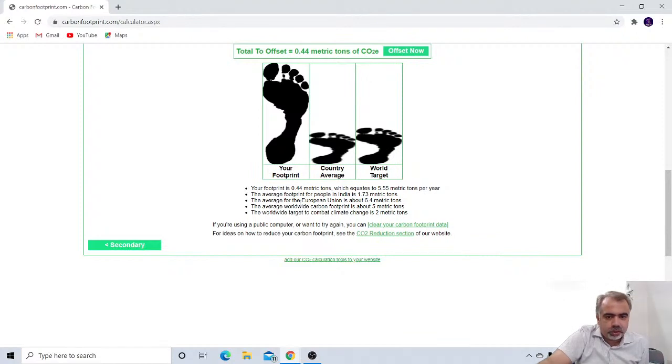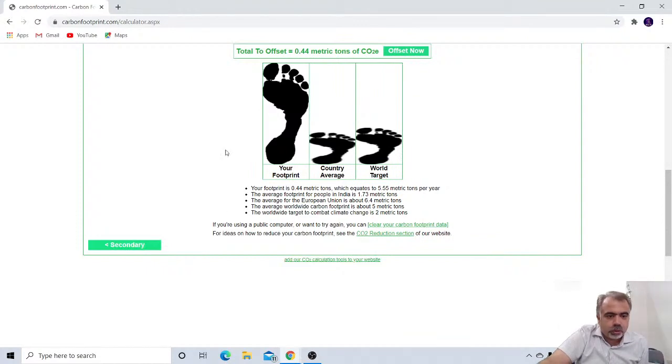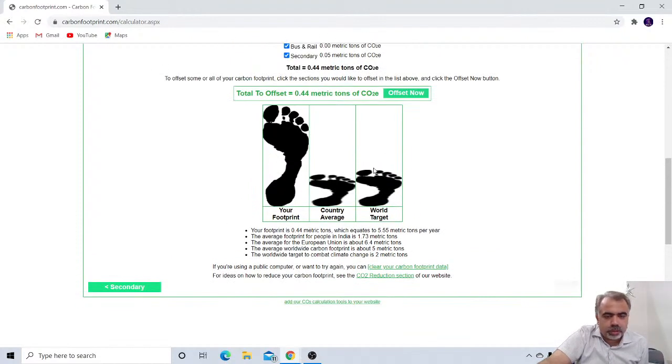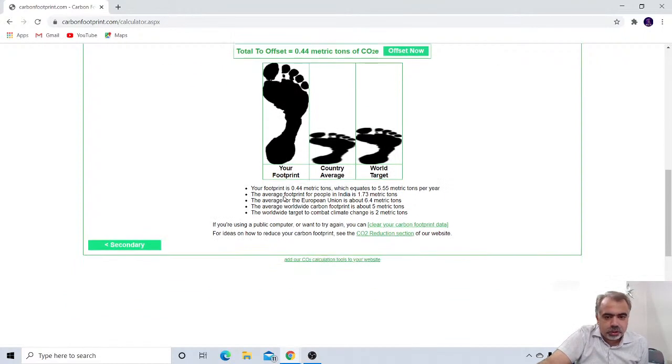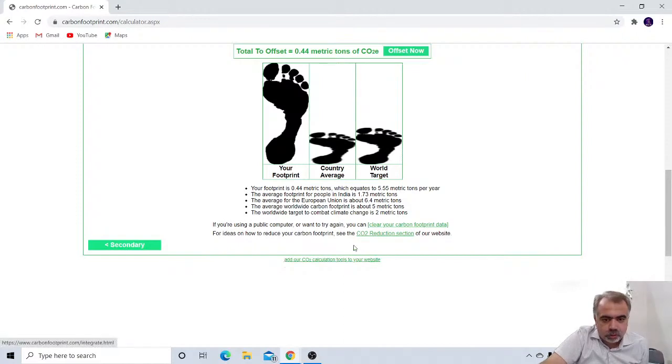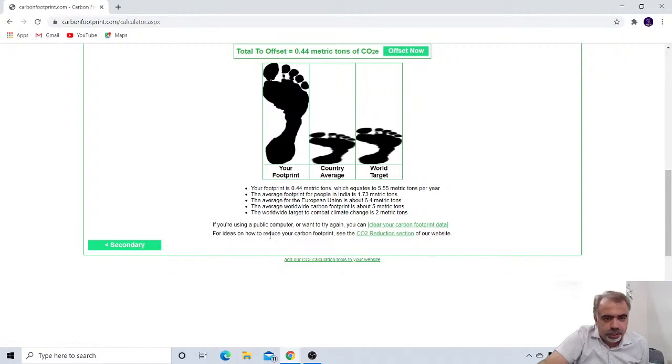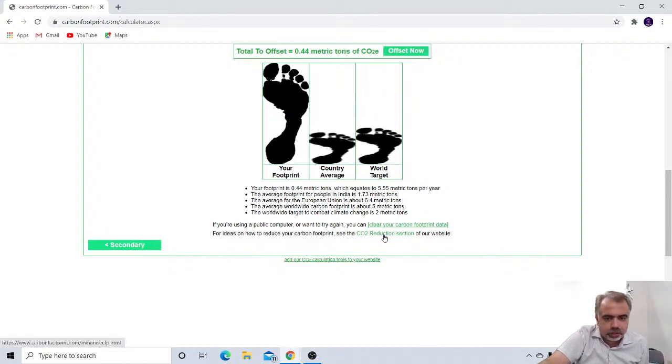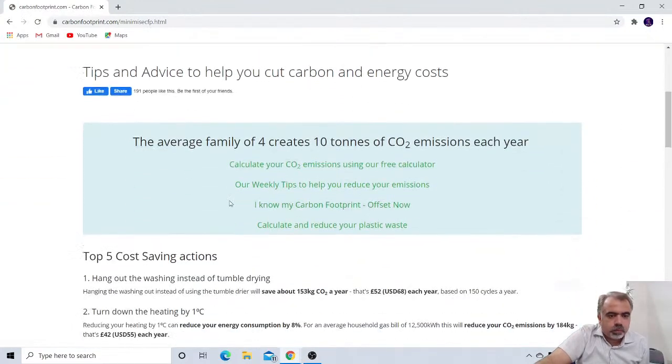The average of the European Union is about 6.4 million tons. The average of the worldwide carbon footprint is 5 metric tons. So you see, there are so many, it is the footprint, carbon footprint, for our case, is very large. So how to now reduce it, this is very important. So now for our ideas on how to reduce the carbon footprint, you can click over this link. Now, this is the result that you have got.